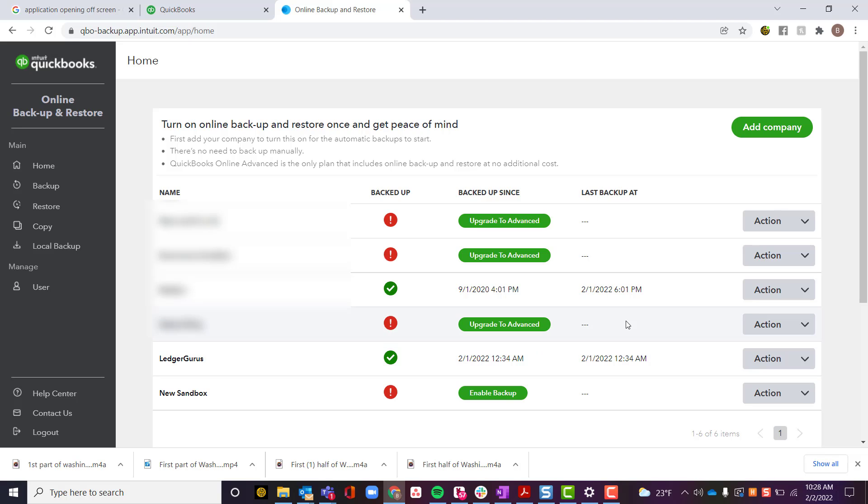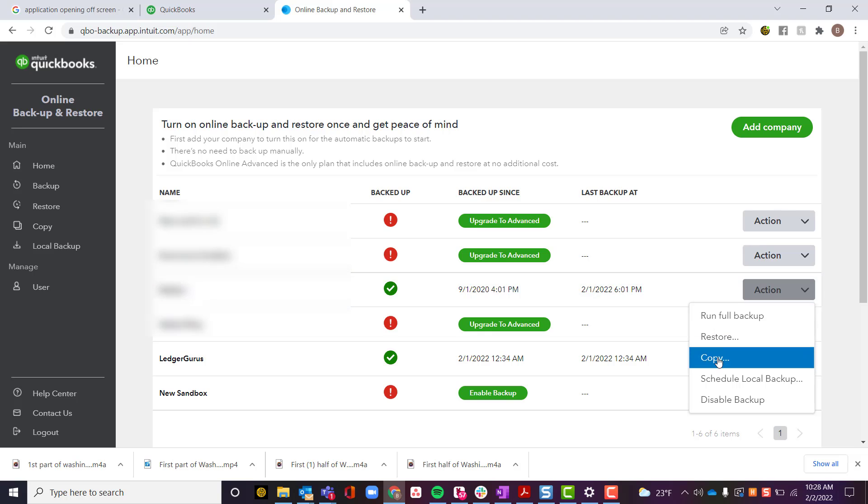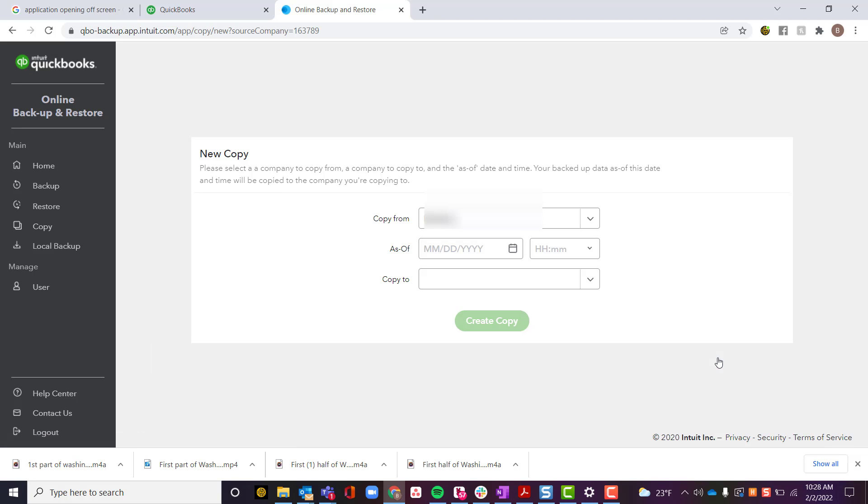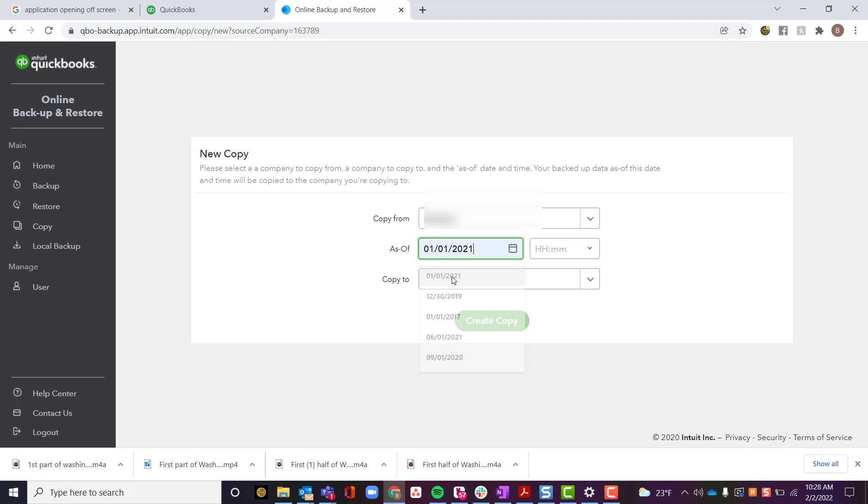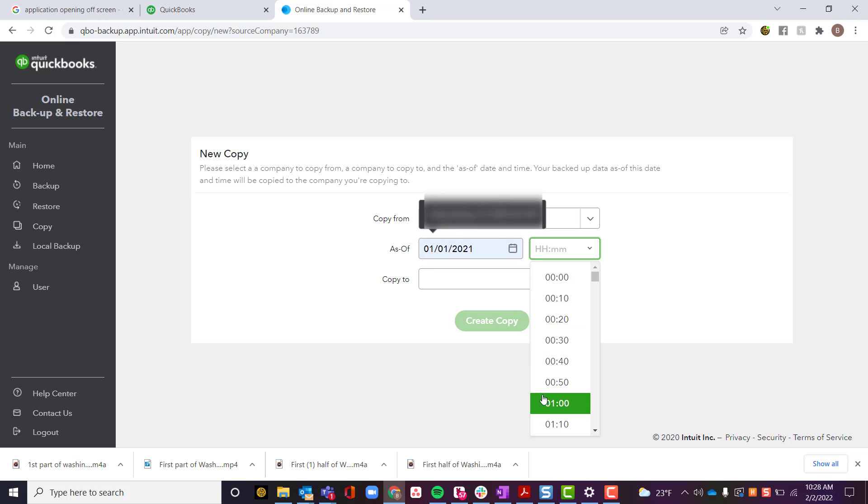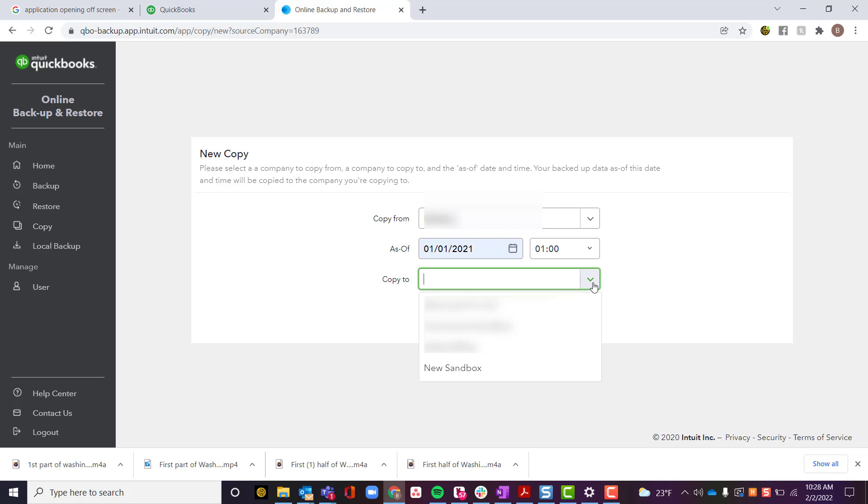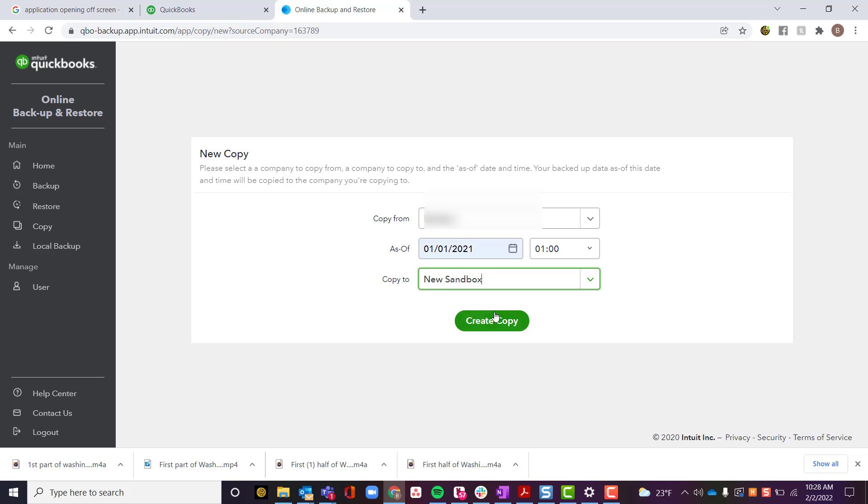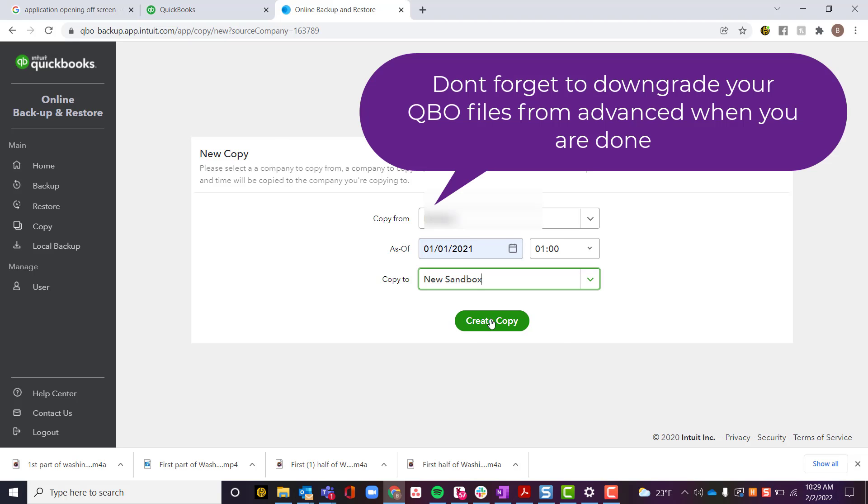Now for this backup that I just created, I'm going to come here, I'm going to say Actions, I'm going to say Copy. I'm going to copy from the client that I just backed up to create the sandbox, create the date that I wanted to back up as of, create the hour and time that I want to back up as of, and then I'm going to copy it to my new sandbox that I just created. And I'm going to click Create Copy.